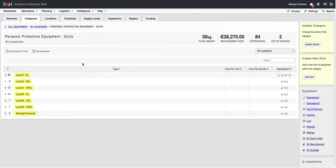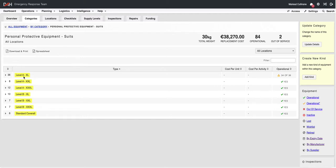To add a repair to an item of equipment, you need to open up the item itself. So you will see I'm currently in the category Personal Protective Equipment Suits and I'm going to go to the Kind Level A Excel.